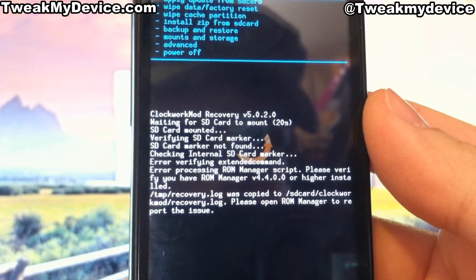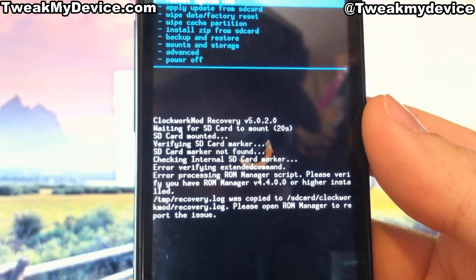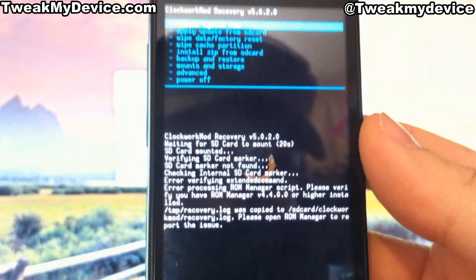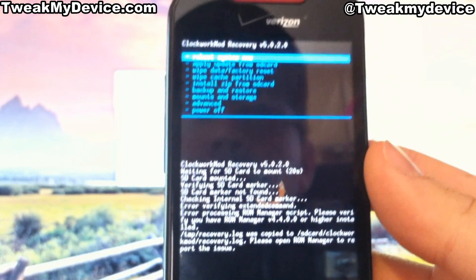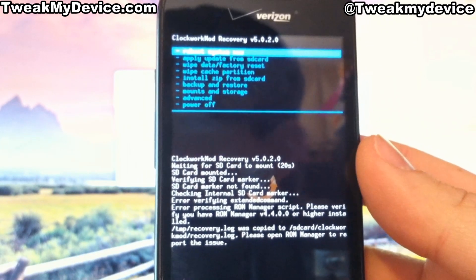I didn't have ROM Manager installed on this Incredible, so I got an error message about that. But let's just reboot it and see what happens.